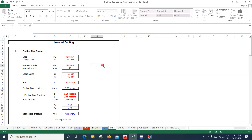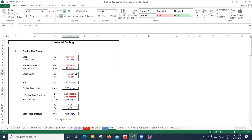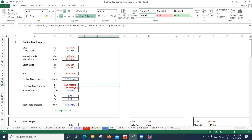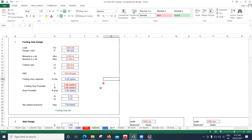The sheet also asks for the column size, which we assume to be 230 mm by 450 mm everywhere. The safe bearing capacity (SBC) is assumed to be 150 kN/m². For this load, the required area is 6.28 m². I'll try a 3 m by 2 m footing, but that gives a warning to change dimensions. Moving to 3 m by 2.5 m is okay — I require 6.2 m² and I'm providing 7.50 m².